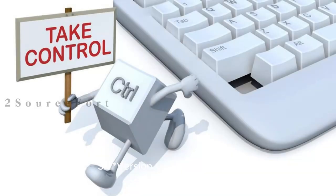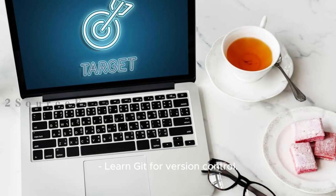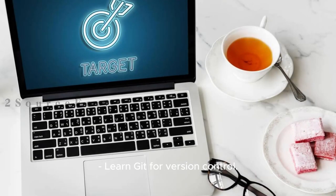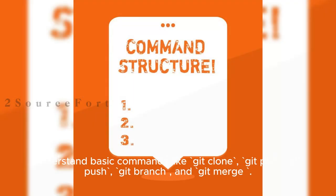3. Version Control with Git: Learn Git for version control. Understand basic commands like git clone, git pull, git push, git branch, and git merge.